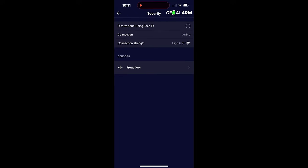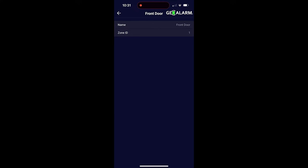Next, we're going to go ahead and go under security. And then in there you can see the different options that are available. Disarm panel using Face ID, so if you want to use Face ID to disarm your system, you can do so. It'll show if your panel is connected and it'll also give the connection strength of your connection. So a very useful tool there. You can check your sensors here. You can see what zone number they are and what they're named.